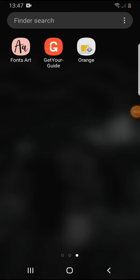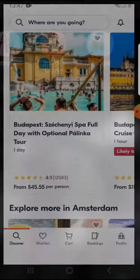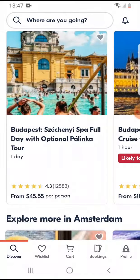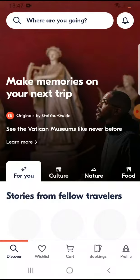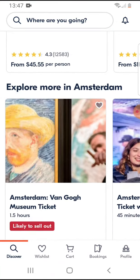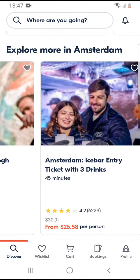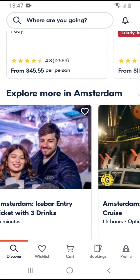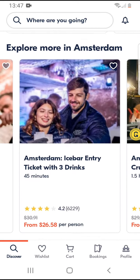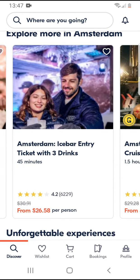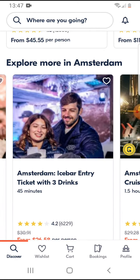Hello guys, in this video I'm going to show you how you can create a wish list on the GetYourGuide app. You open the app and you are browsing these activities, for example this ice bar.